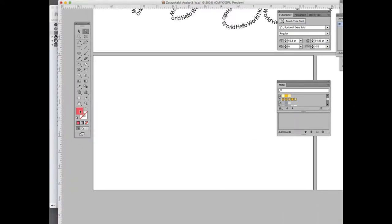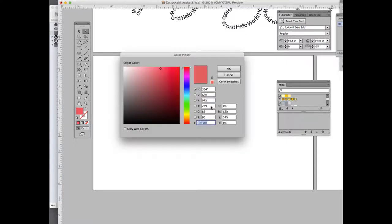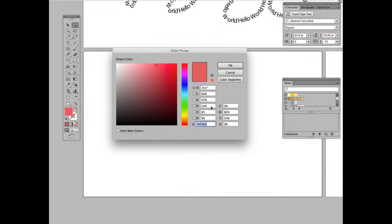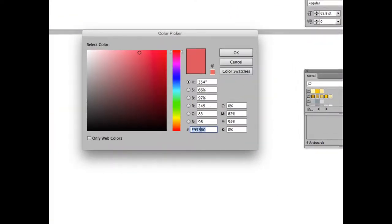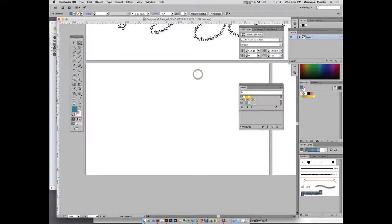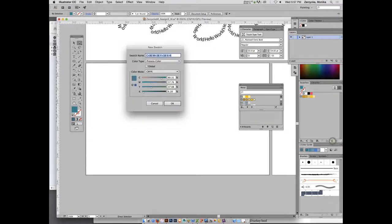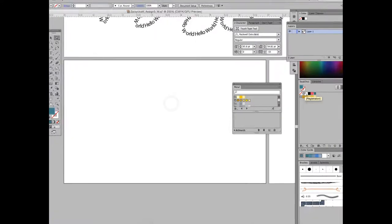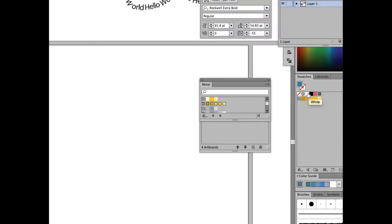For the next one, double click again. This time type precise numbers in the hexadecimal field: 337D8C. I did post the instructions so you can follow along. Click OK — it should be like a dark teal shade. Go ahead and add a new swatch and click OK. You should now have four swatches plus the Gold 2.